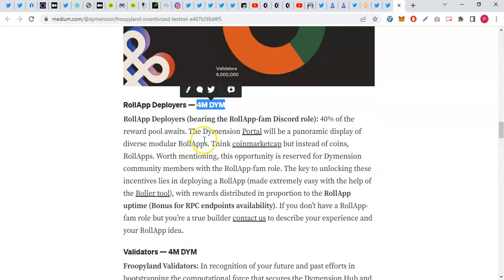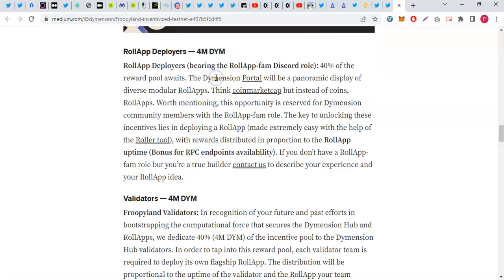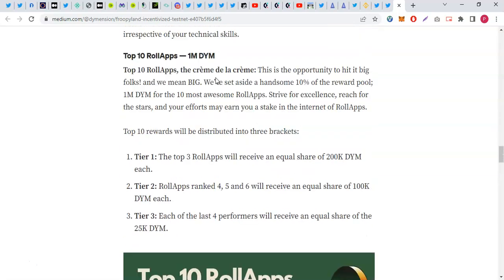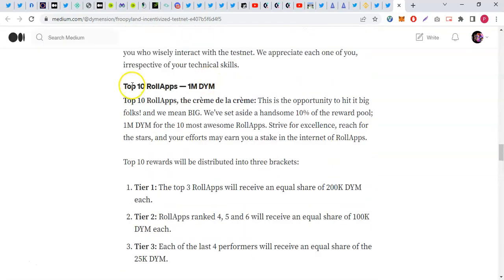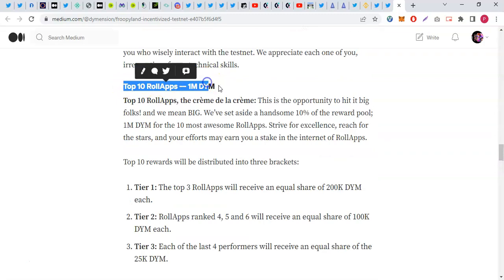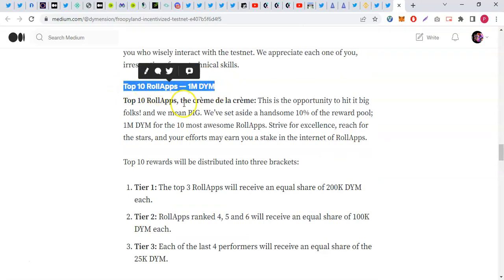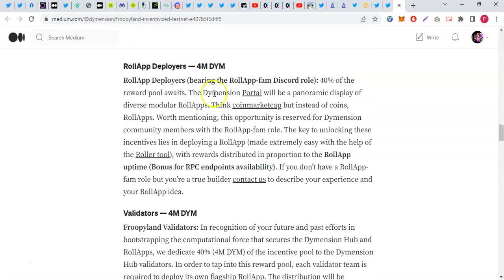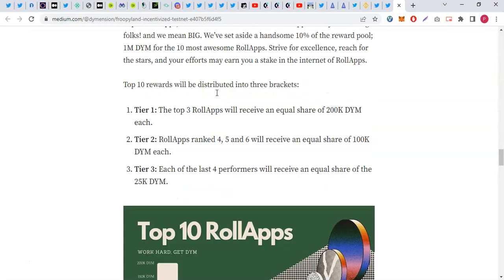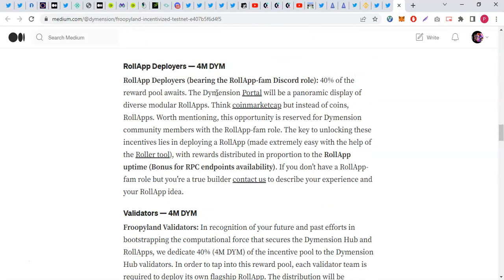4 million tokens have been devoted to this. Remember that 1 billion is the total supply, and those who deploy RollApps, those who have the top 10 RollApps by usage, and the early adopters can get started with the testnet when it eventually starts.